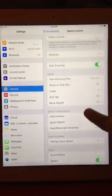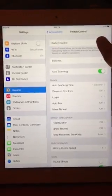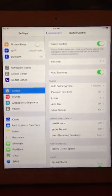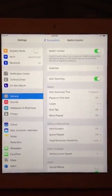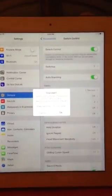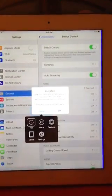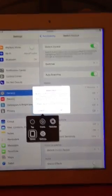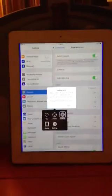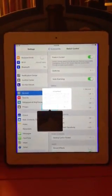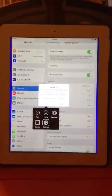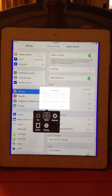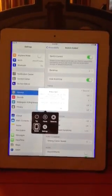I'm going to turn Switch Control on. Switch Control can also be turned on by triple-clicking your home button. Right now it's going through — you can see the blue lines on the edge of my iPad; that's where it is picking up my head movement. It's going really fast, so I'm going to stop it.